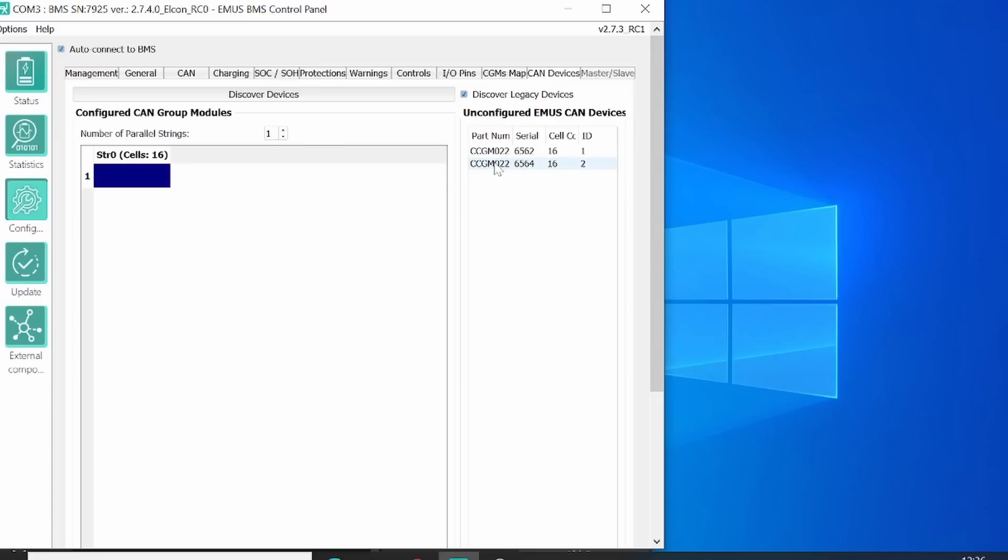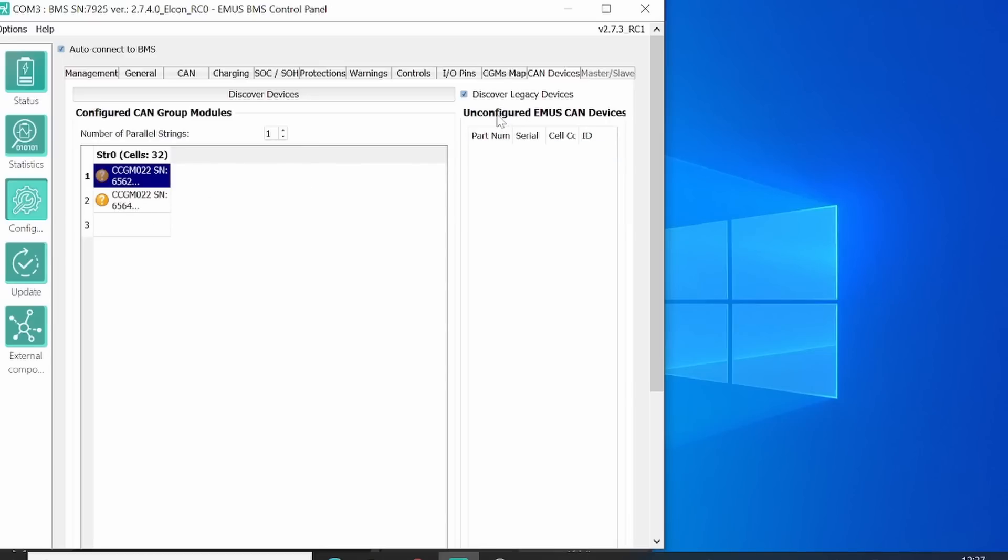As you see here, we have found two CCGM modules. So two battery modules with each 16 battery cells. They are normally in the un-configured CAN device list. We simply click them and slide them into the string number zero. That means we have two battery modules in series.